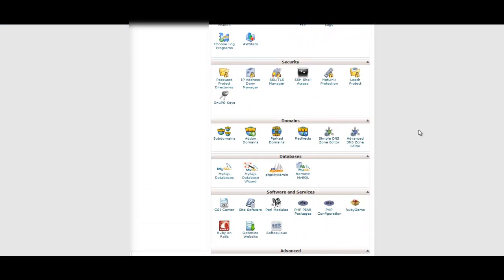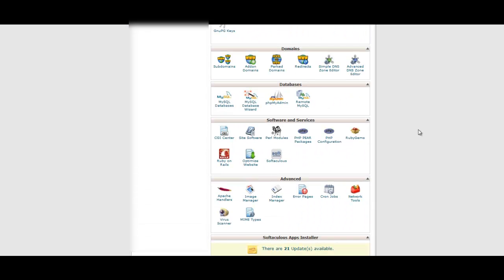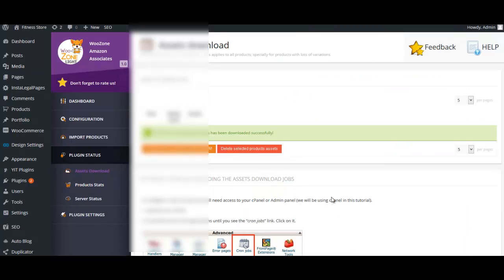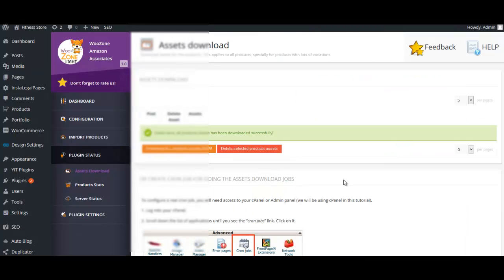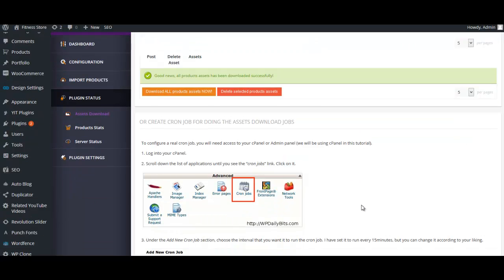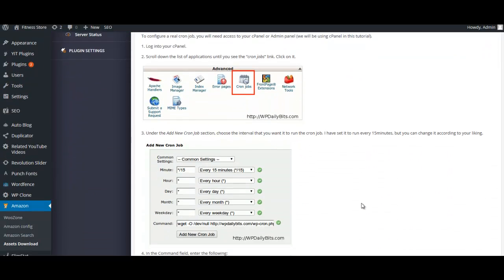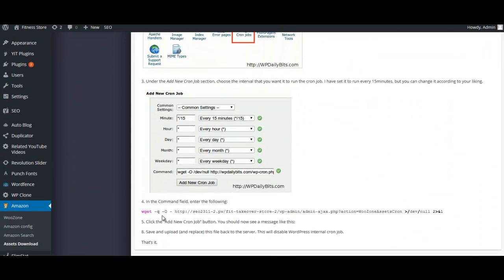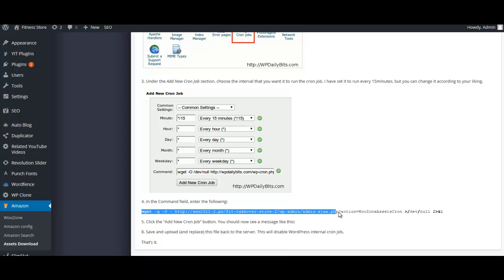So now we're ready to go and create a server cron job. So we're back on our home cPanel and we're going to scroll down until we find cron jobs. It'll be under advanced. We're going to click on cron jobs. Now inside of your site, you're going to go to plugin status and assets download.